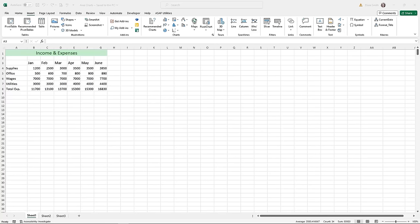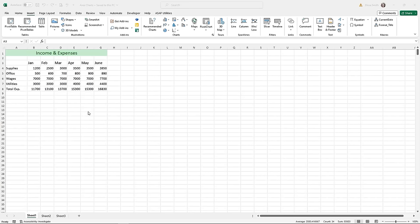Let's look at another type of chart called an area chart. Area charts are similar to line charts, but the difference is that the area below the line is filled in with color. Both area charts and line charts are great for showing trends, but if you need to print, it's usually better to do a line chart. There is a practice file for this called area charts.